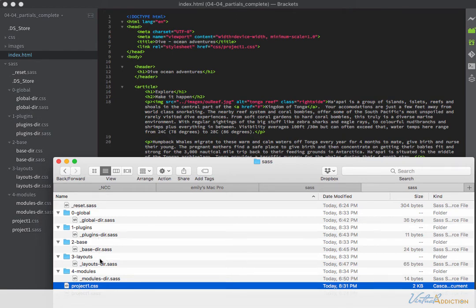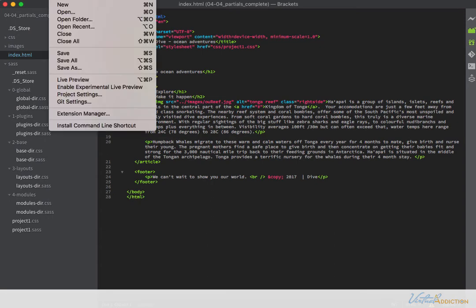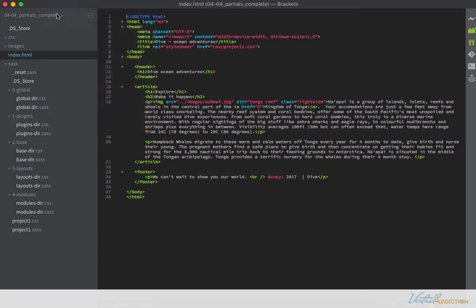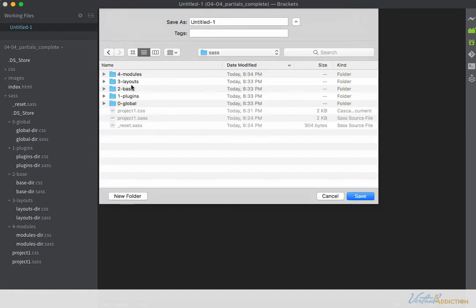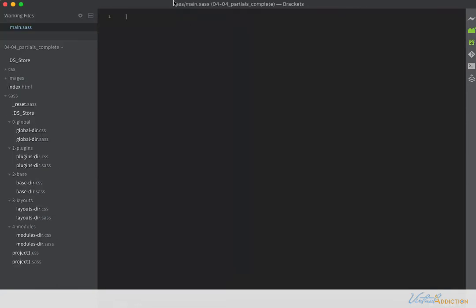The CSS will just be brought into our master file. We haven't set up the master file yet, but we'll do that shortly. Back in my project, I'm going to make a new file and save it in my SASS folder — specifically in the root directory of my SASS folder. This is going to be my main.sass file, the file that will actually pull in all of the directory files.